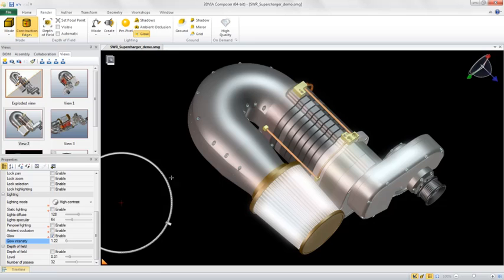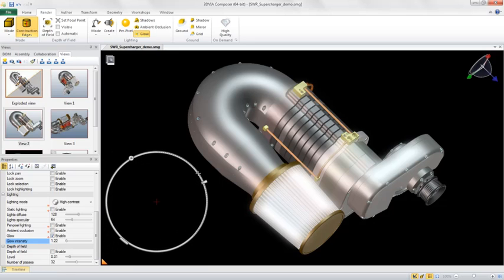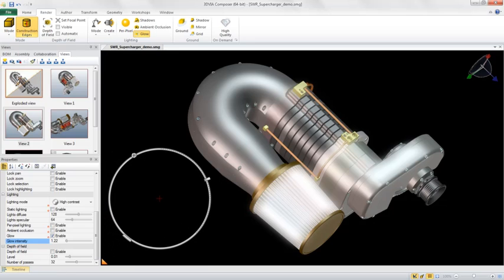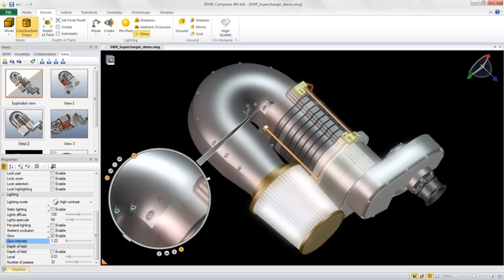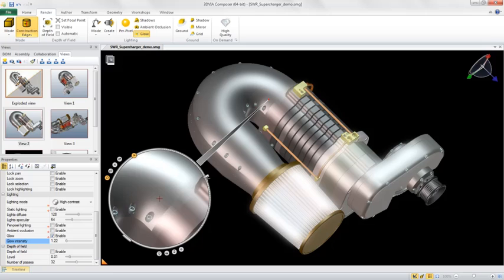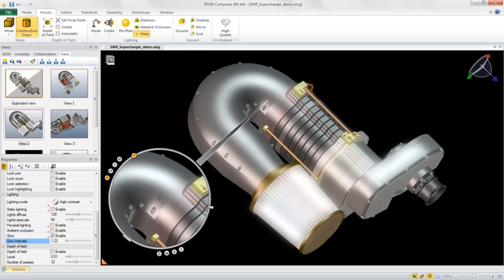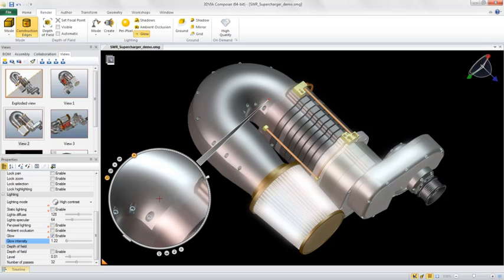Another great thing about 3D Via Composer V6R 2012 is that all new and existing rendering enhancements and effects are retained in the Digger Zone. So the detailed views you create with the Digger have the same appearance as your overall assembly.